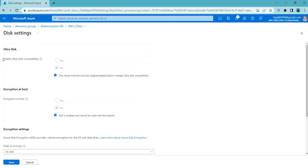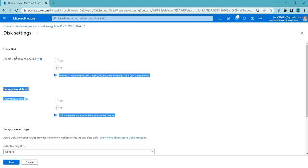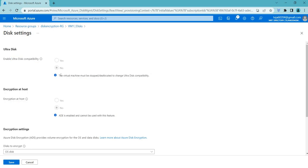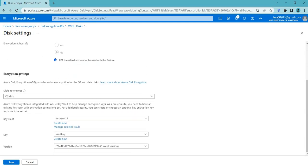Now let's go to the Additional Settings. Here you can see that Ultra Disk and Encryption at Host are disabled. To enable these, you have to stop the virtual machine first, then change settings based on your requirements. Under Encryption Settings, Azure Disk Encryption provides volume encryption for OS and data disks and is integrated with Azure Key Vault to help manage encryption keys.